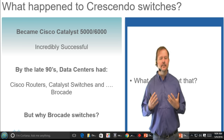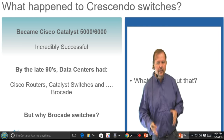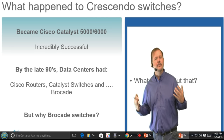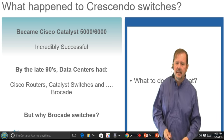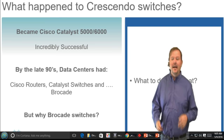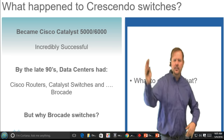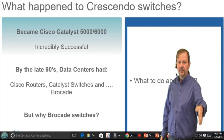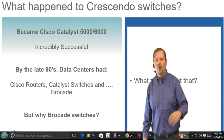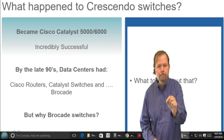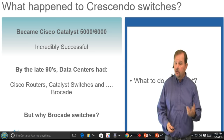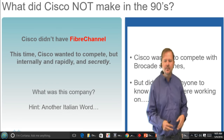Think about how incredibly successful the Catalyst switches were — the 5000, 6000 series, the 6500. By the end of the 90s, you'd walk through a data center: Cisco router, Cisco router, Catalyst switch, Catalyst switch — and then Brocade, Brocade, Brocade. Why all that Brocade? What were we missing? Storage switches — Fiber Channel switches. Cisco did not have Fiber Channel switches.